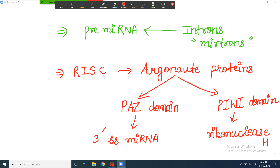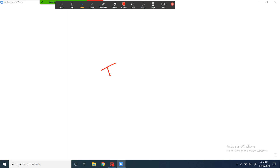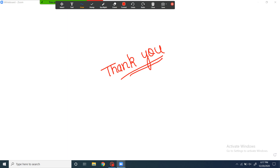So today we discussed how miRNA works, what it does, and how it is formed. In upcoming videos we will discuss what the differences are between siRNA and miRNA — the major differences that separate them — because otherwise we use one name for both RNAs. We will discuss why we call them separately. So stay tuned. Goodbye.